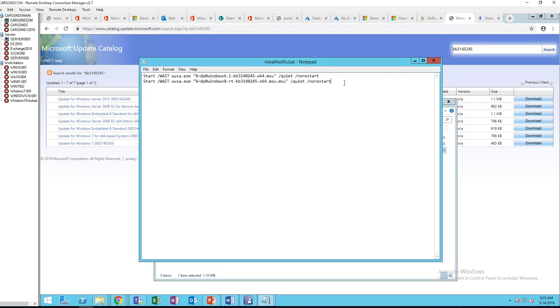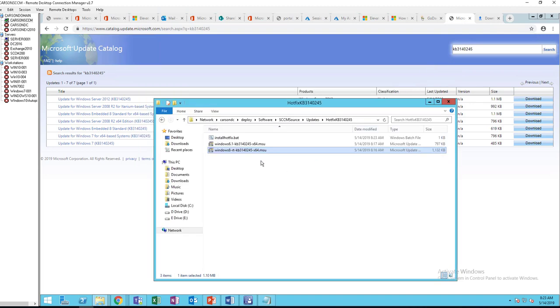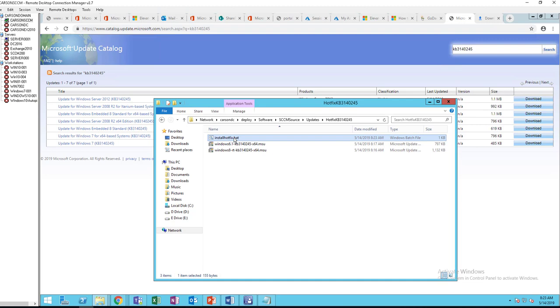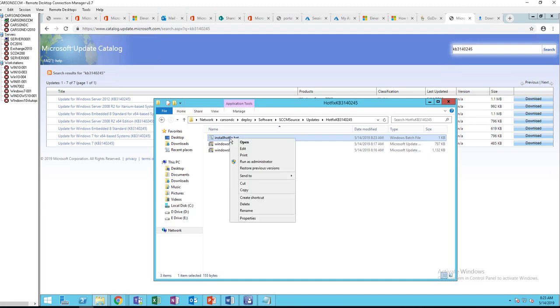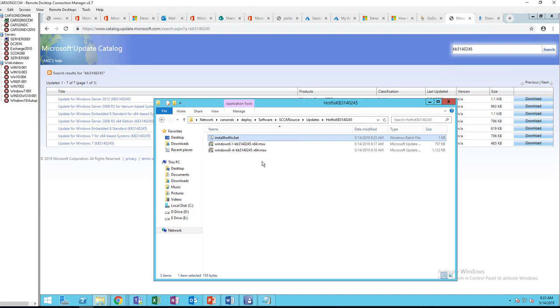So if I manually install this bat file, it's going to install. Let's give it a try. Run as administrator.